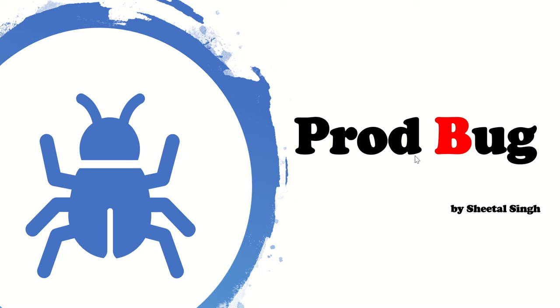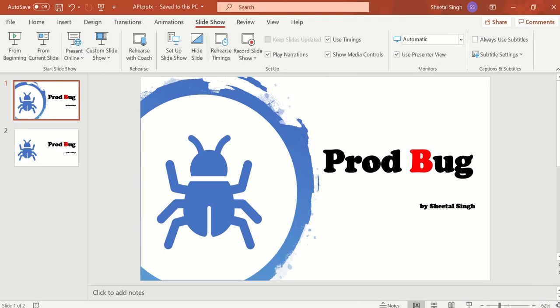Good morning my friends. Welcome to my channel ProdBug and let's continue the JSON series. In this particular chapter, I will focus on the XML, how to read the XML.